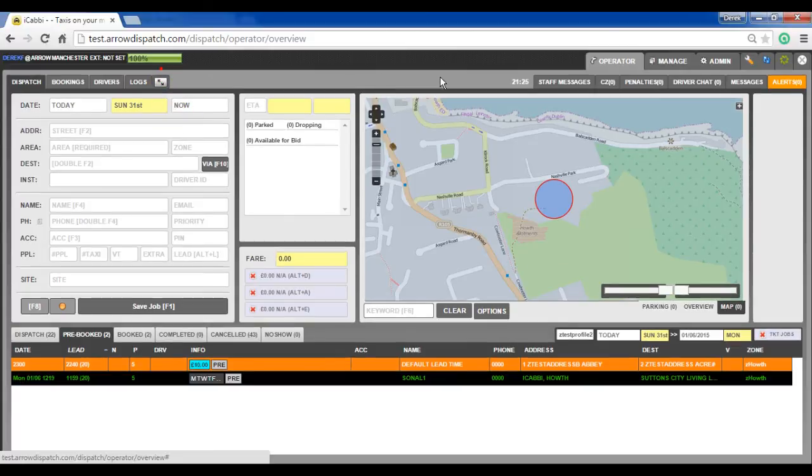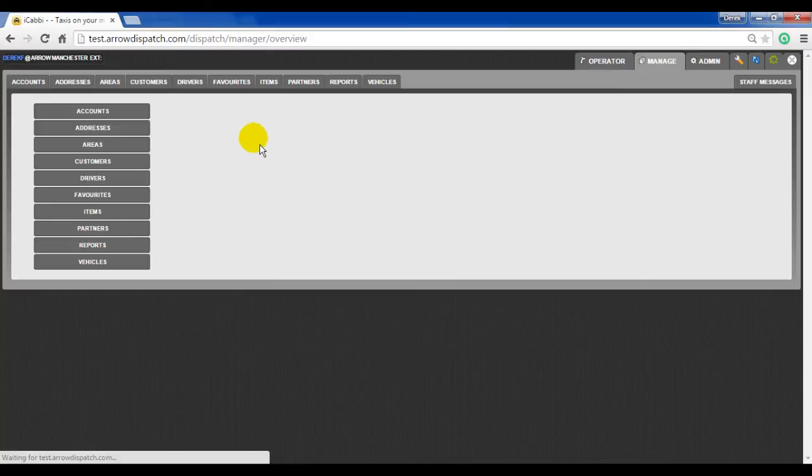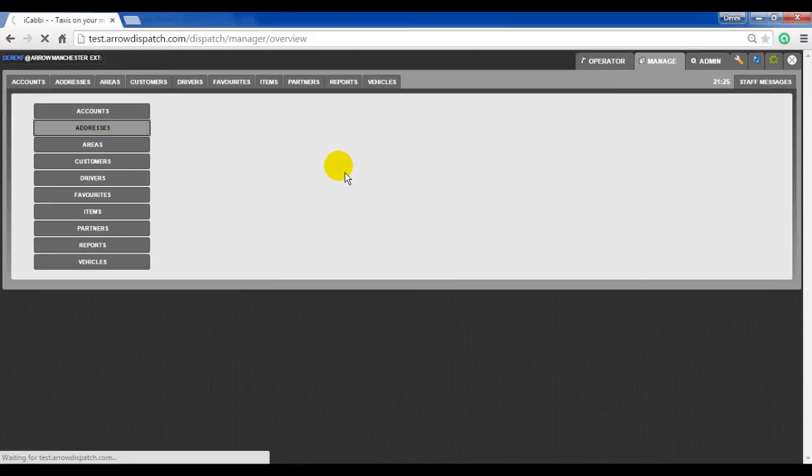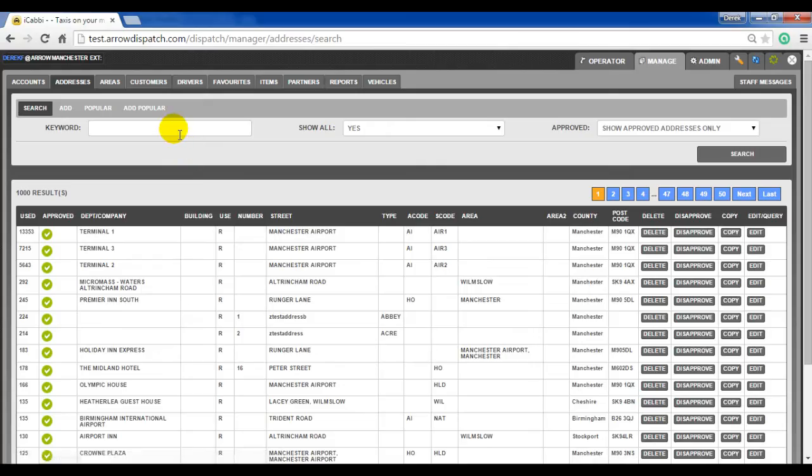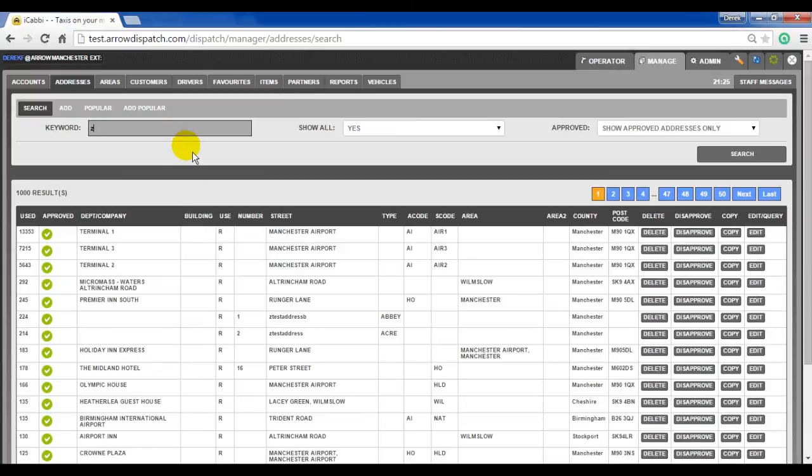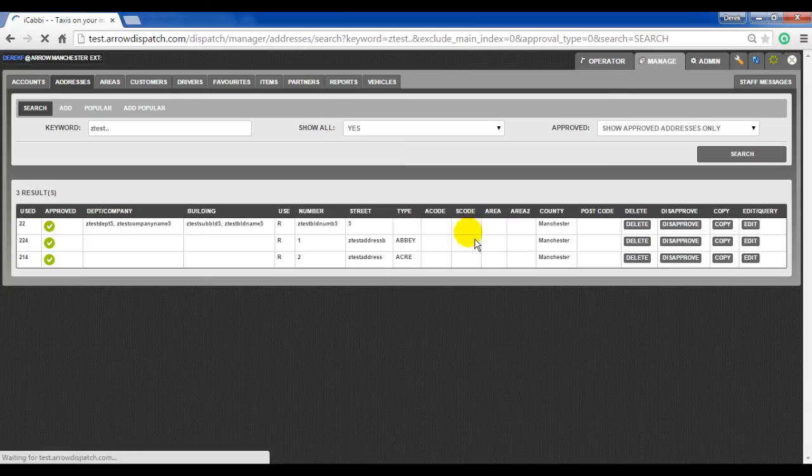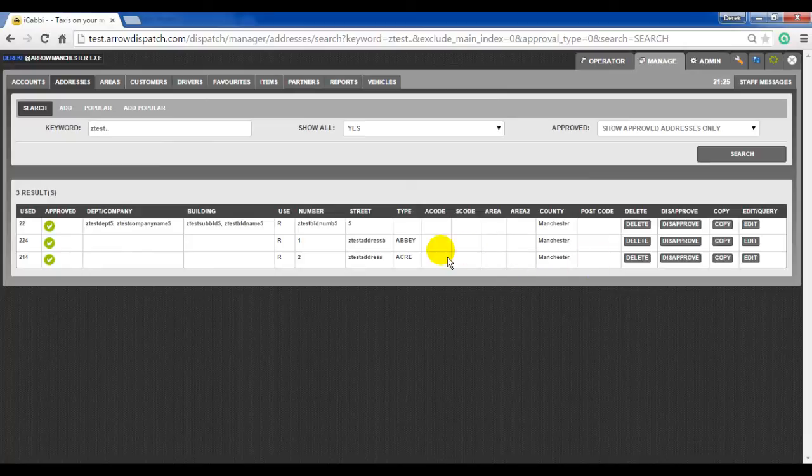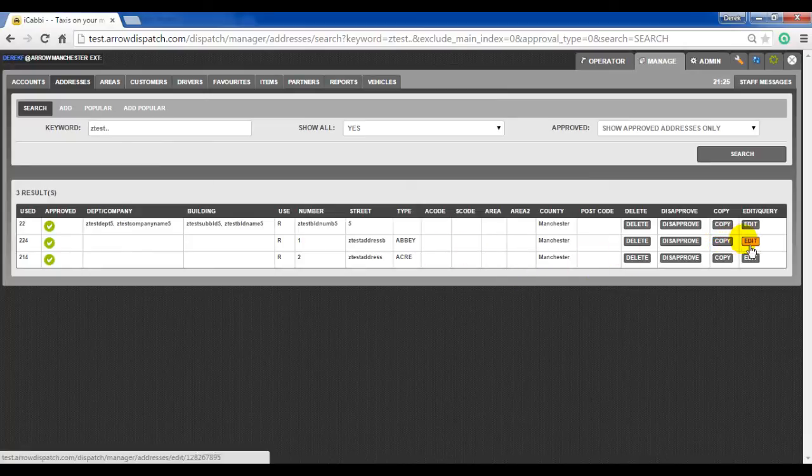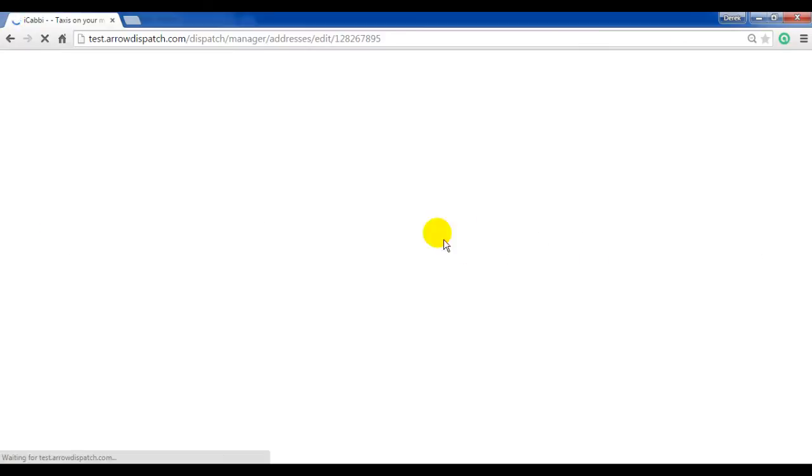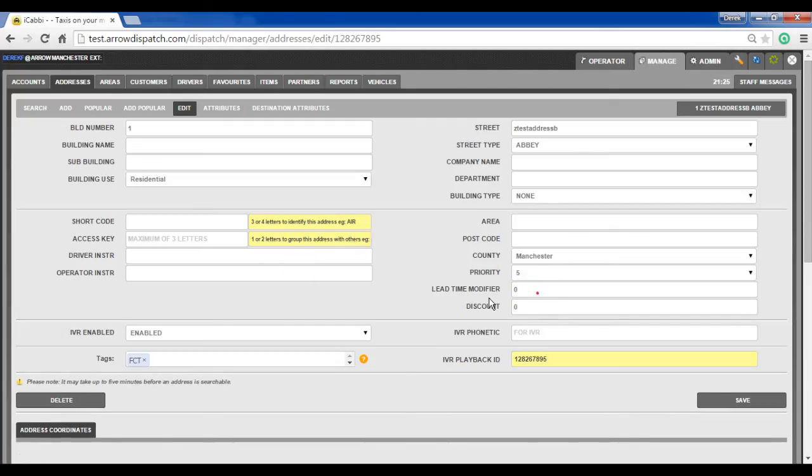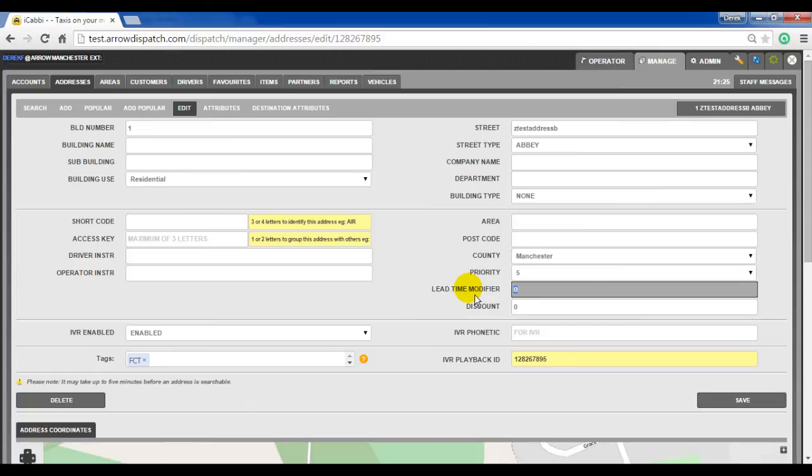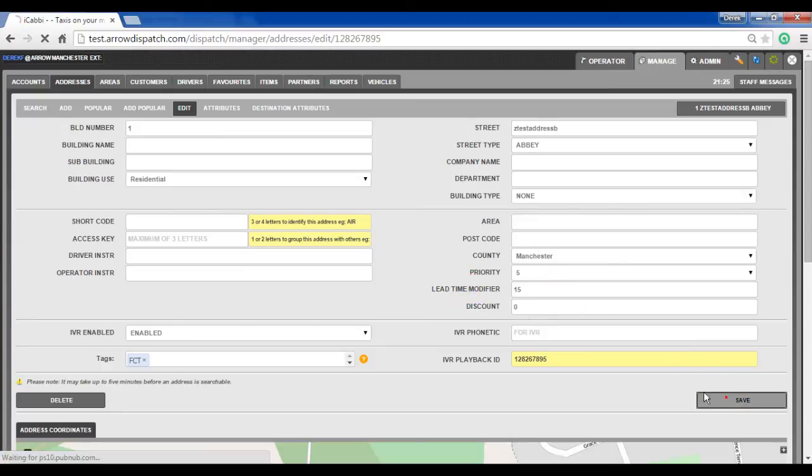To set the lead time modifier on the address record, go to manage, addresses. Find our address, edit on the address record. Lead time modifier on the right can be positive or negative. Add in 15 minutes, save.